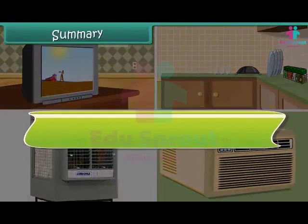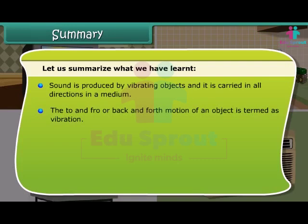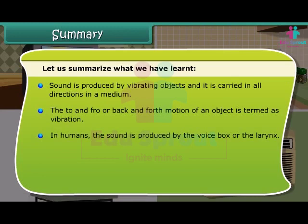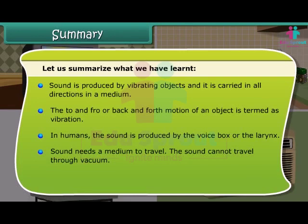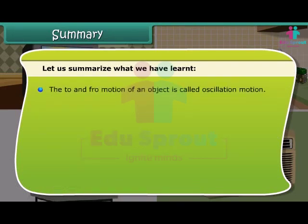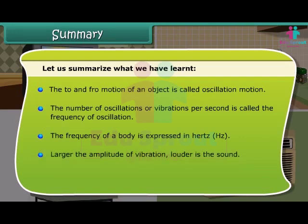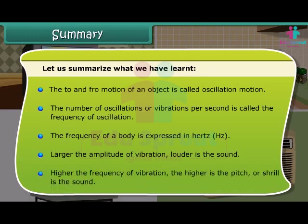Summary: Sound is produced by vibrating objects and is carried in all directions through a medium. The to-and-fro or back-and-forth motion of an object is termed vibration. In humans, sound is produced by the voice box or larynx. Sound needs a medium to travel and cannot travel through vacuum. The maximum displacement of particles is called the amplitude of vibration. The number of oscillations per second is called the frequency, expressed in hertz. Larger the amplitude, louder the sound. Higher the frequency, higher is the pitch or shrillness.